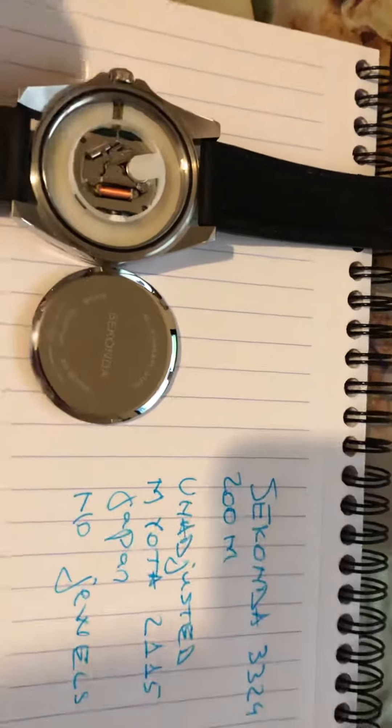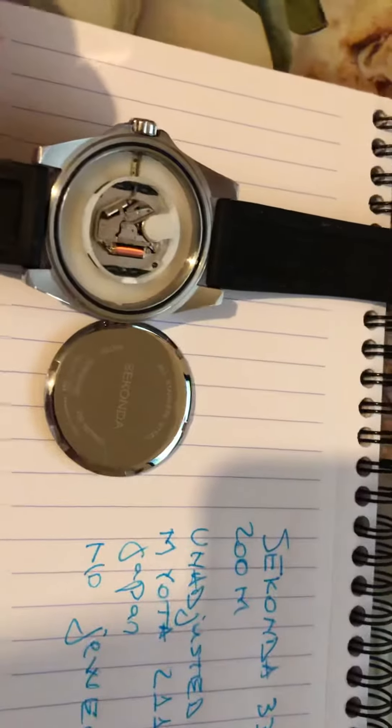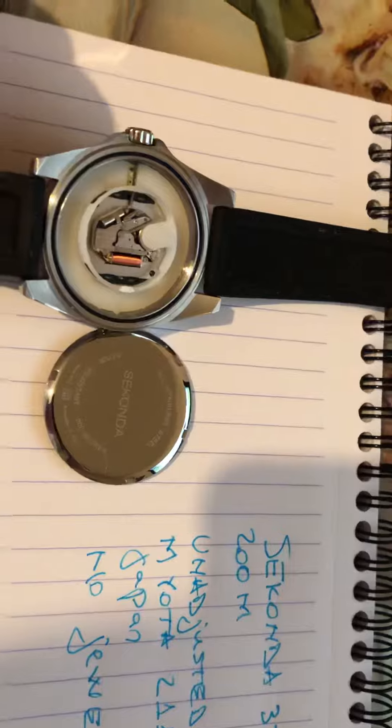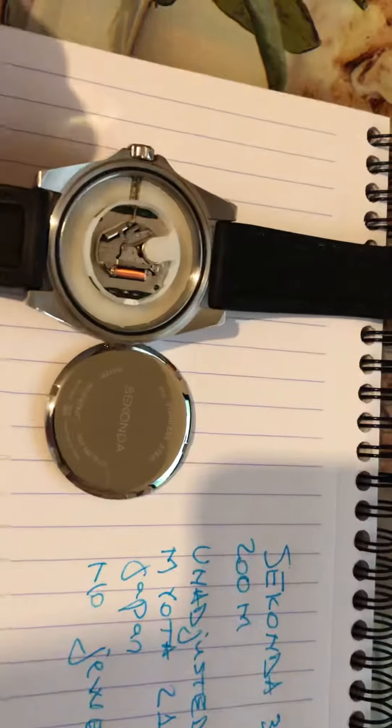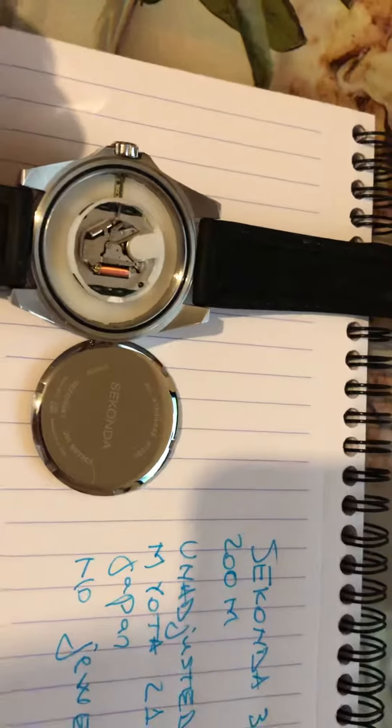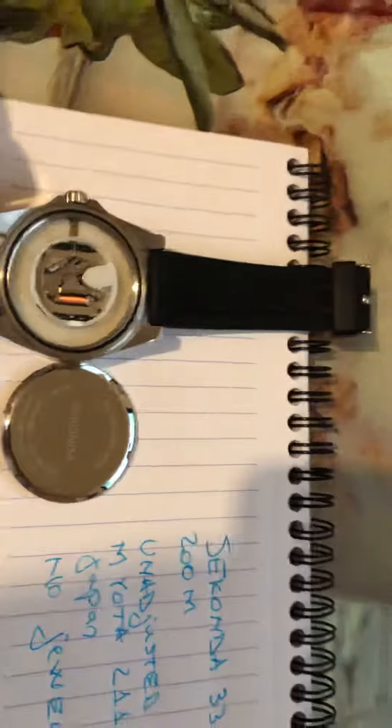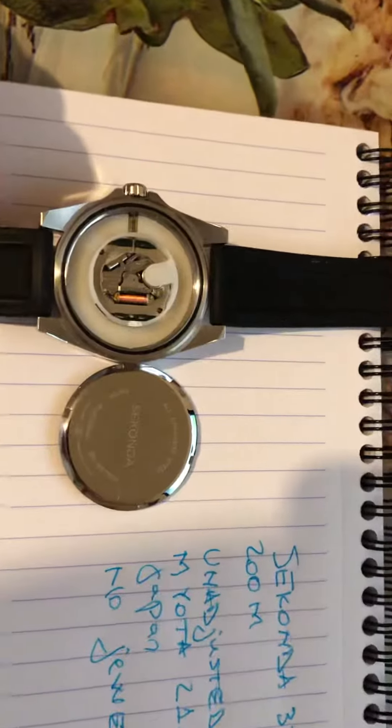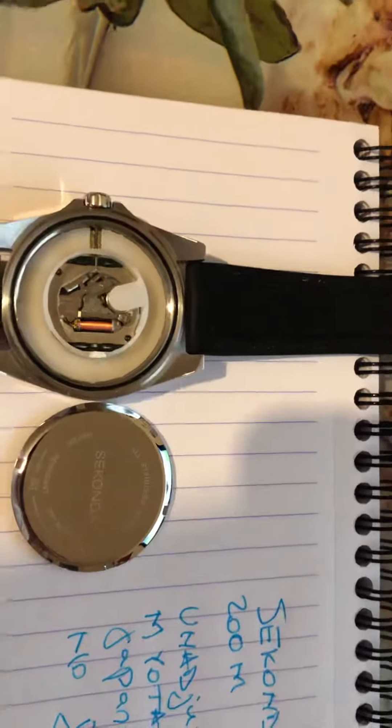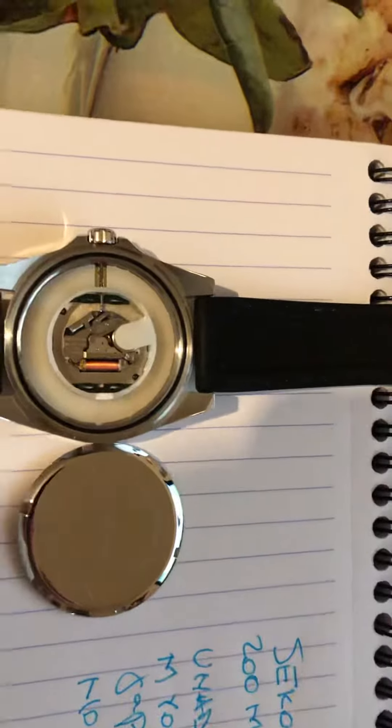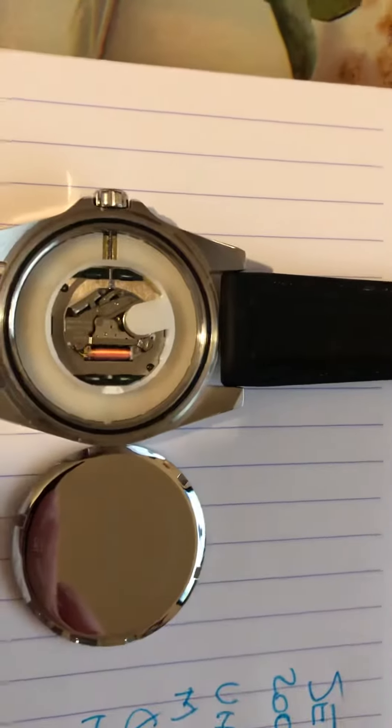I changed the battery today. I didn't change it myself. I went to a watchmaker near me and he opened the case. And I wanted to take a chance and film it really quick for you to see how it looks like.